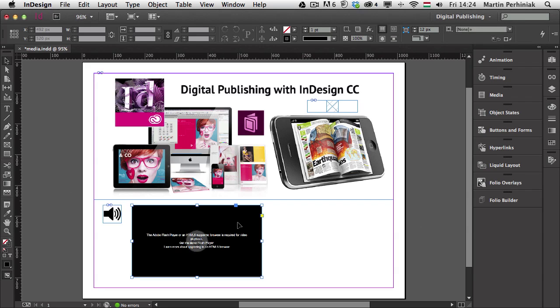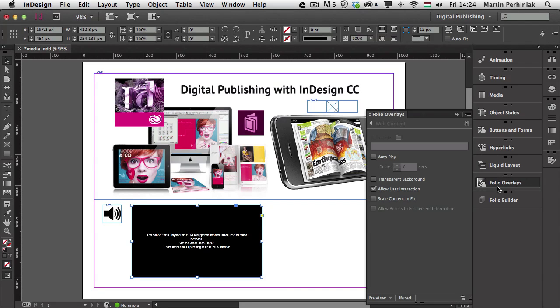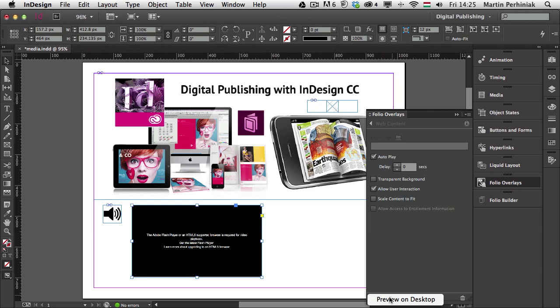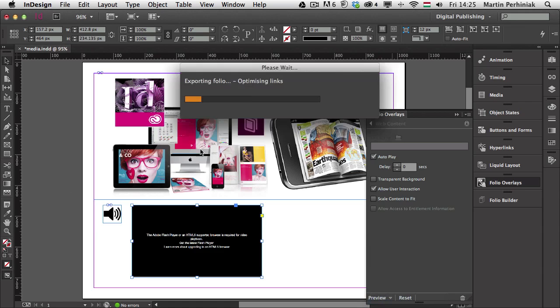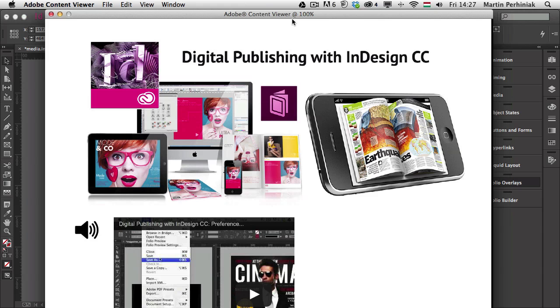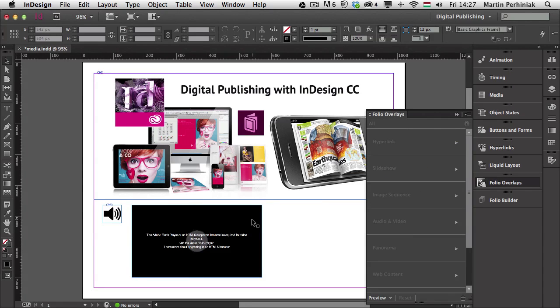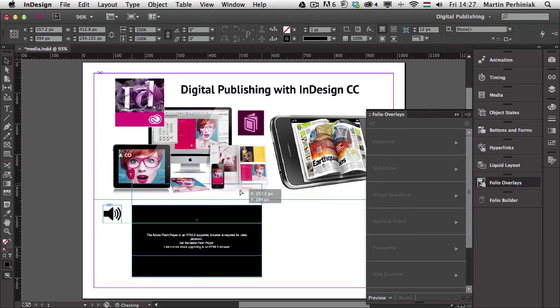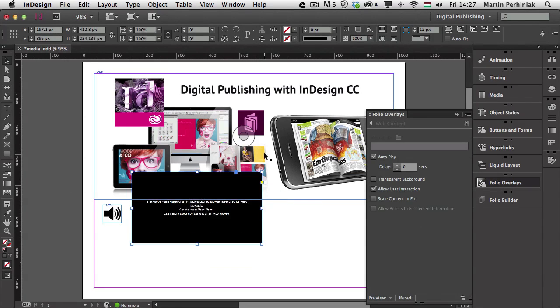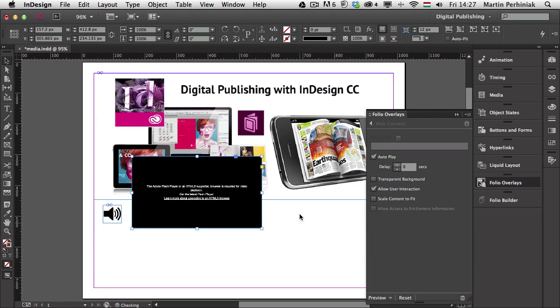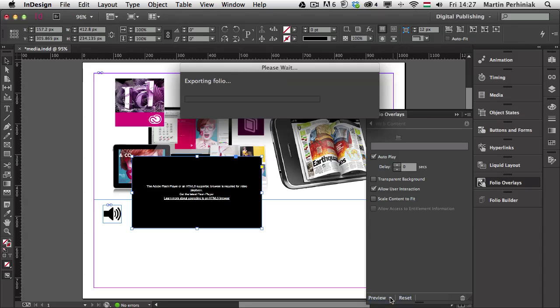And I'm going to select the frame and go to the Folio Overlays, and I'm going to choose Auto Play. And I have also the Allow User Interaction selected. OK. So now if I go to Preview, and I choose Preview on Desktop, then it should come up as a YouTube video. So there you have the video. But I have to move this a little bit further up so we can see it. So let me just exit Content Viewer, and I'm going to move this over the image here on the top. Maybe move it even a bit further up. So let's have a look at it again. Preview. And preview it on the desktop.